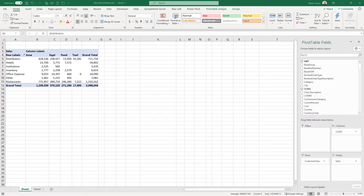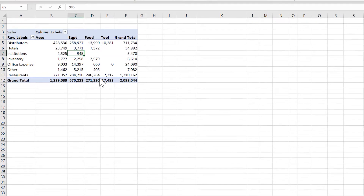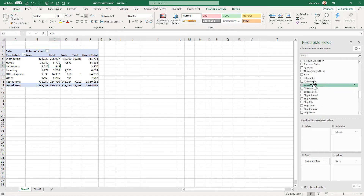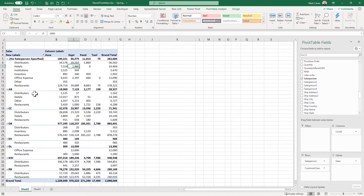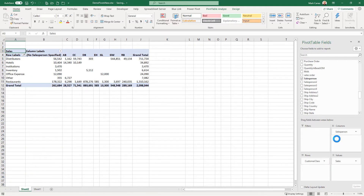This spreadsheet is connected live in real time to a database. If I process another transaction, all I have to do is right-click and hit refresh, and it will pull the current version of the data including the transaction just posted. I can do all kinds of analysis — for example, sales by customer class and product class, or by salesperson and customer class. It's as easy as that.